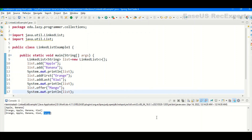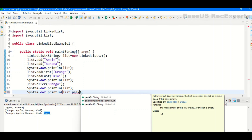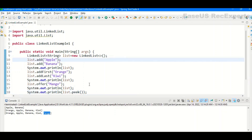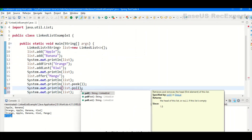Next is a set of peek methods. We have three variants: peek, peekFirst, and peekLast. Peeking retrieves an element but does not remove it from the list — it only does a lookup. The normal peek returns the first element of the list, while peekFirst and peekLast return the first and last elements respectively. Since orange is the first element, peek prints orange.